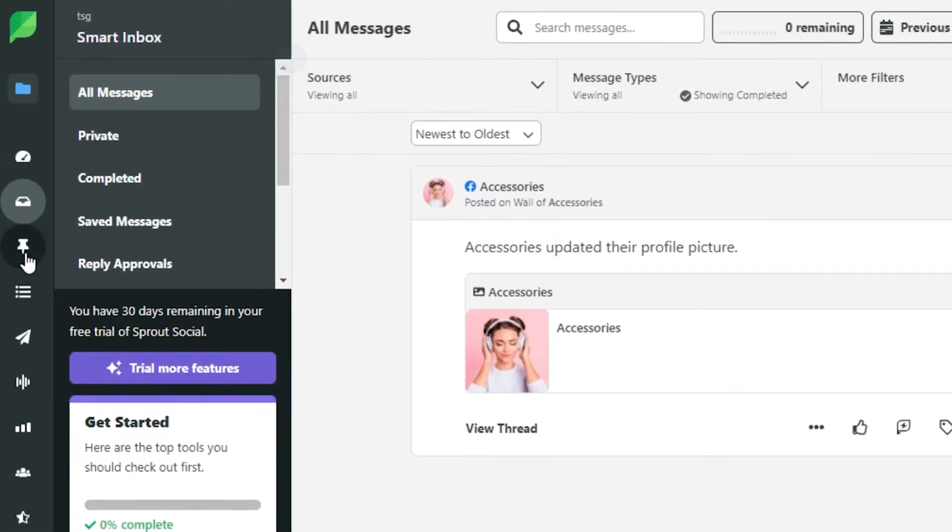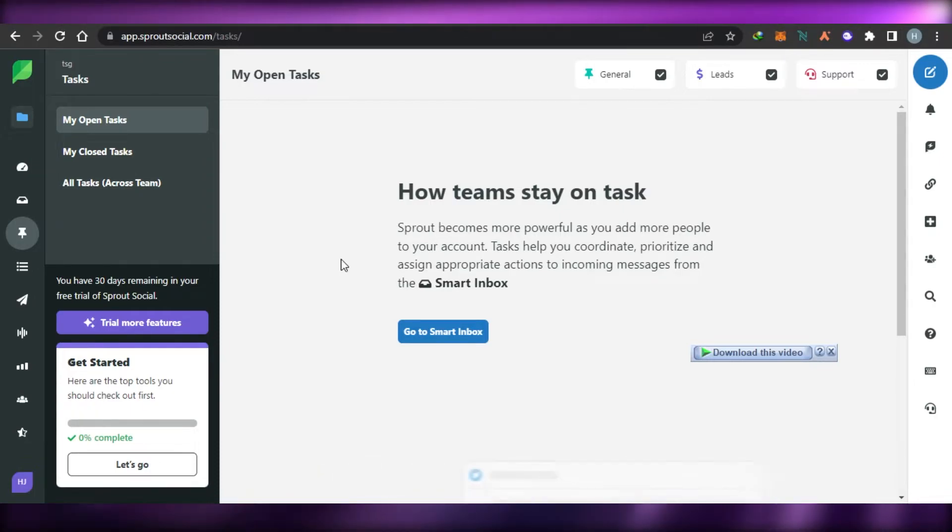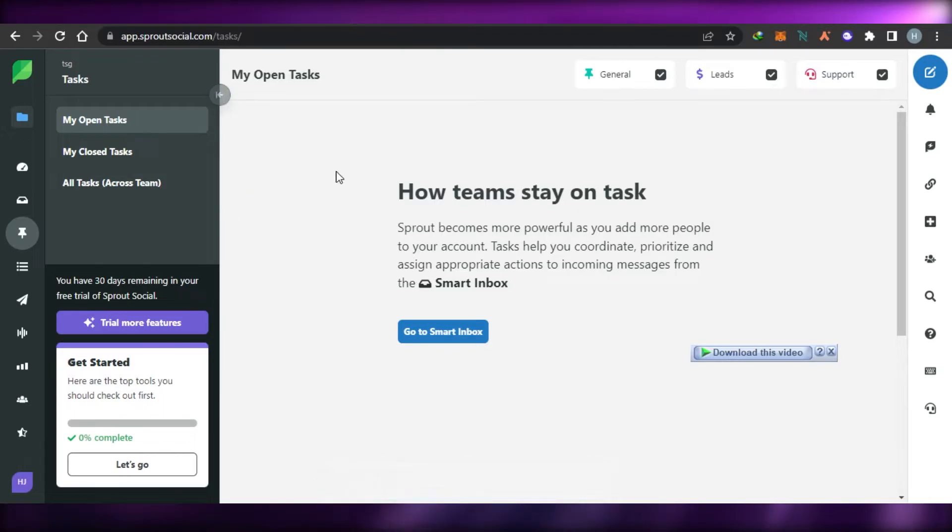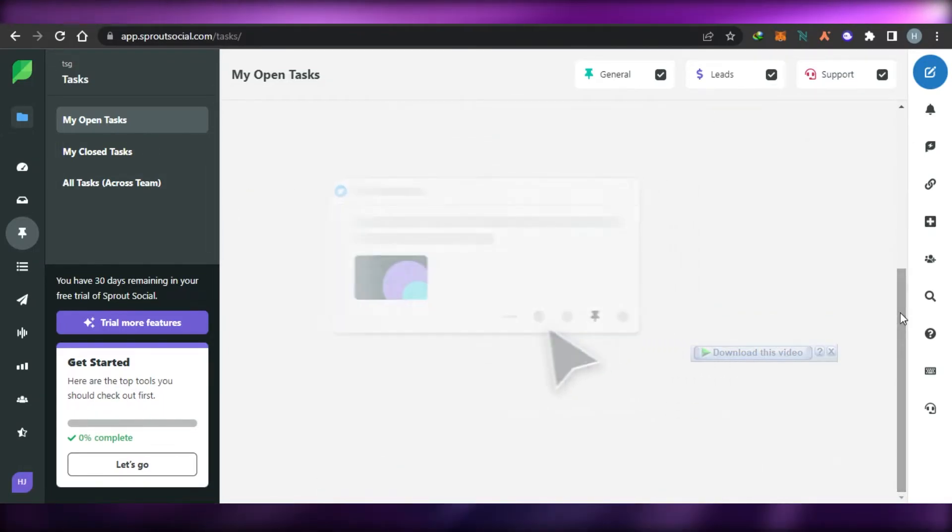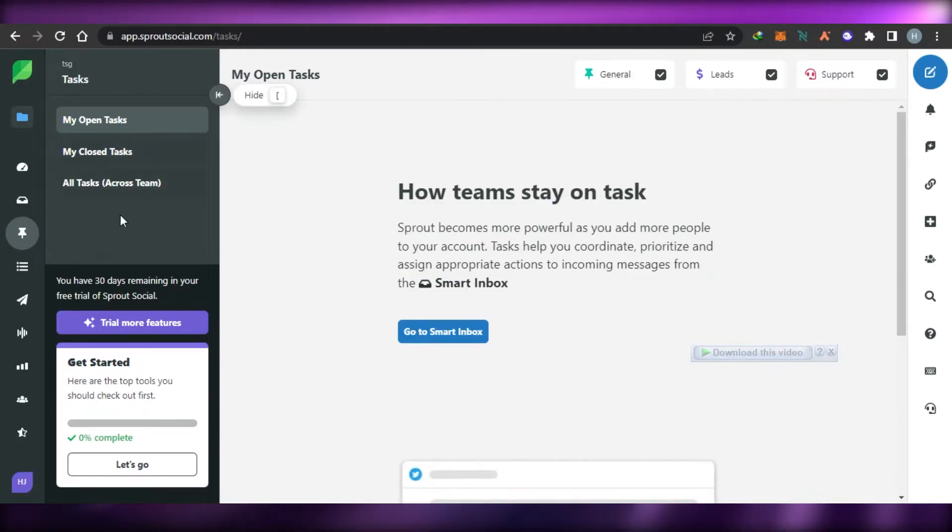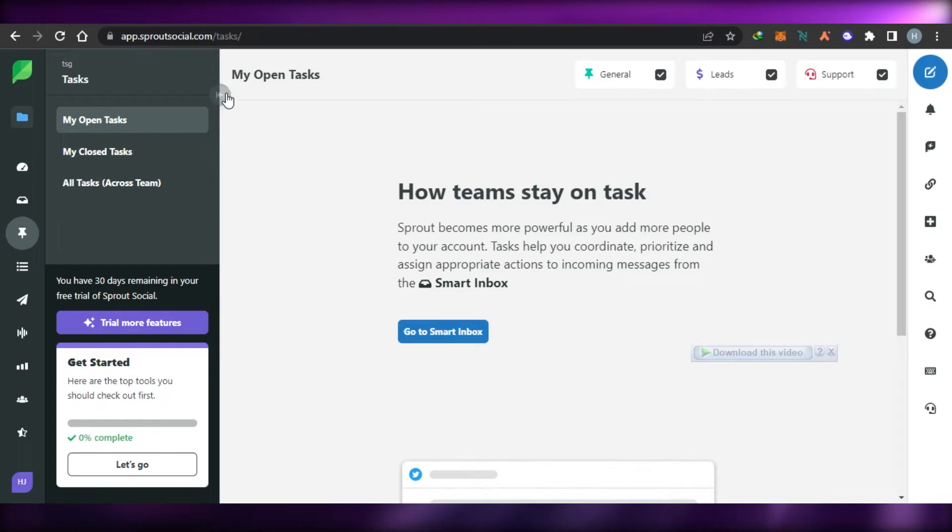Similarly, to create a new post or to create a task, you can simply go to task option right here. In task, what I can do is I can create a team and then I can assign these different tasks to my different team members. So this helps us organize our team as well. If you have a small business, then Sprout Social can really help you with your marketing.